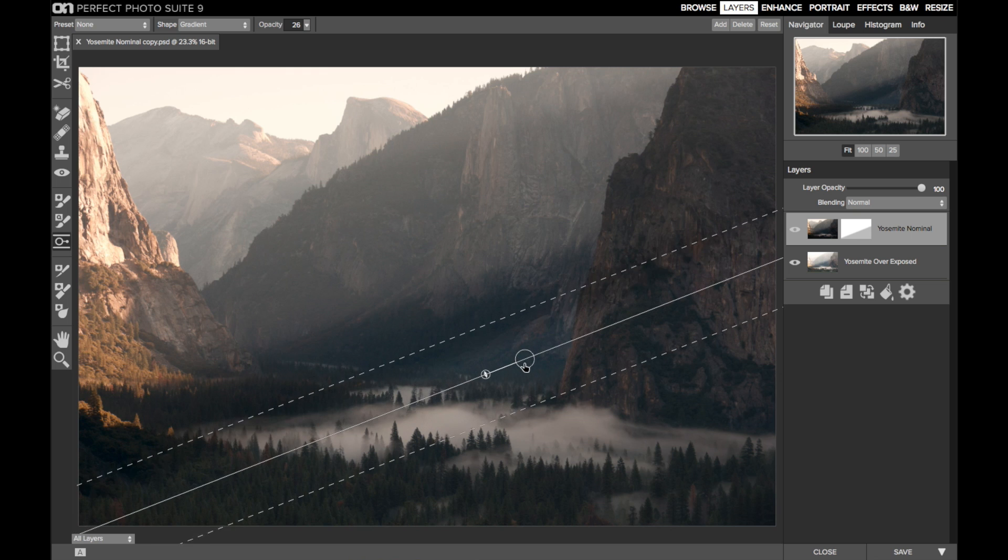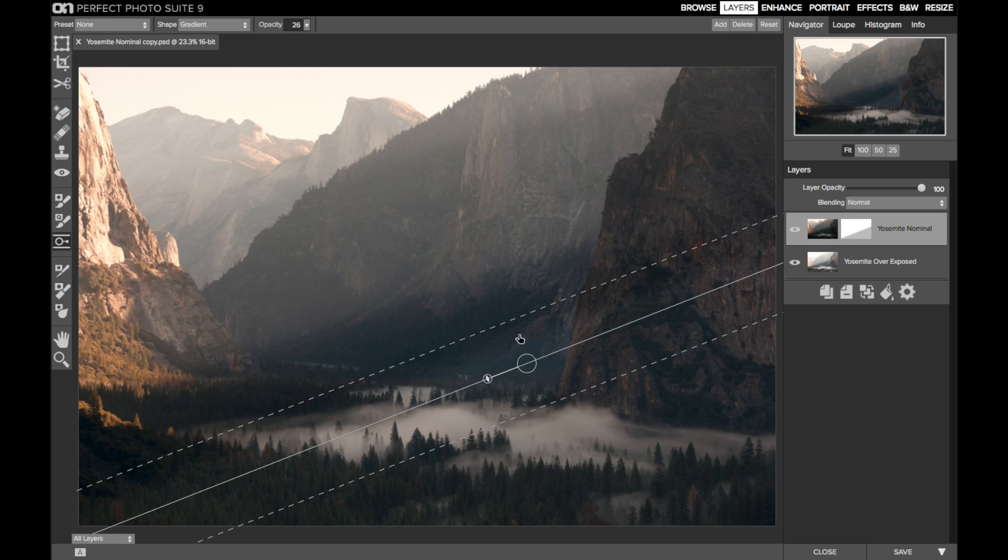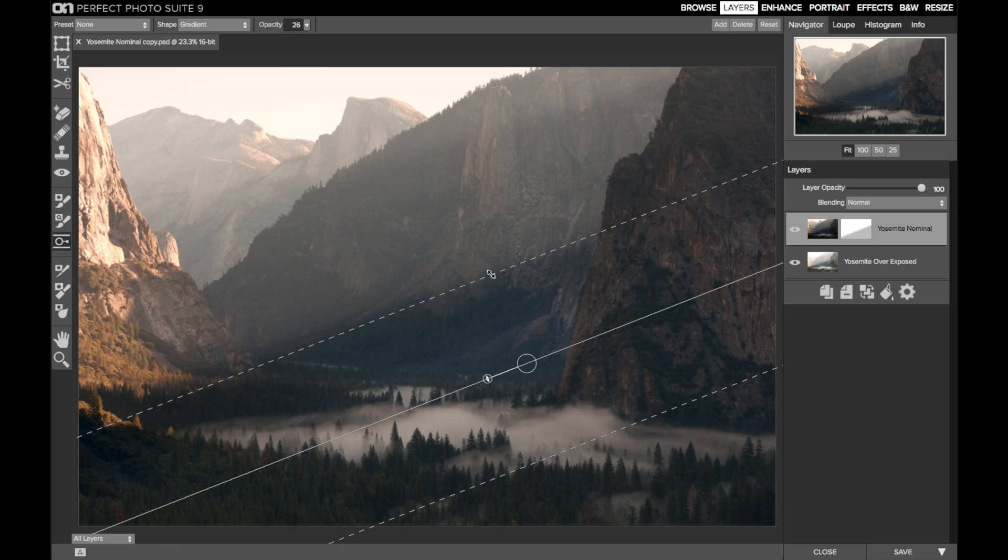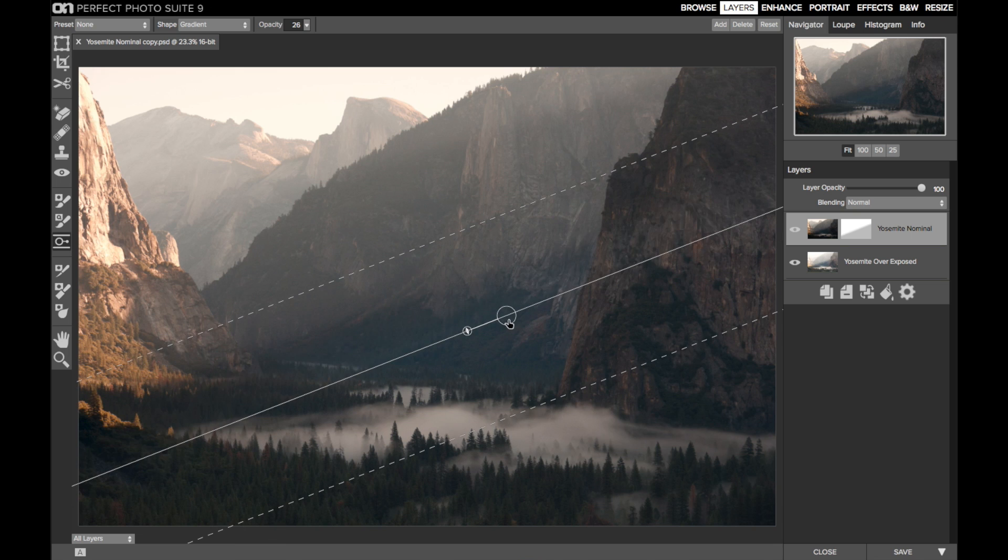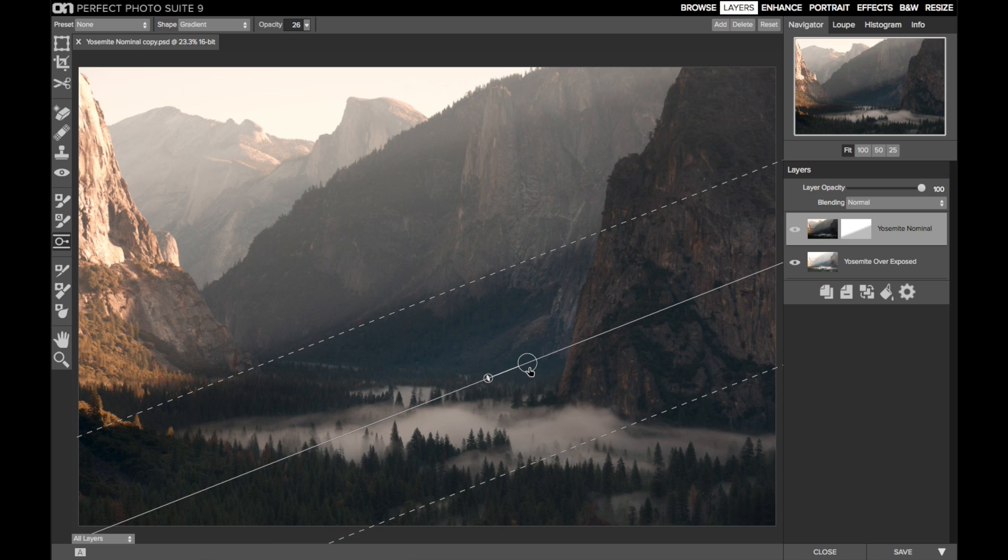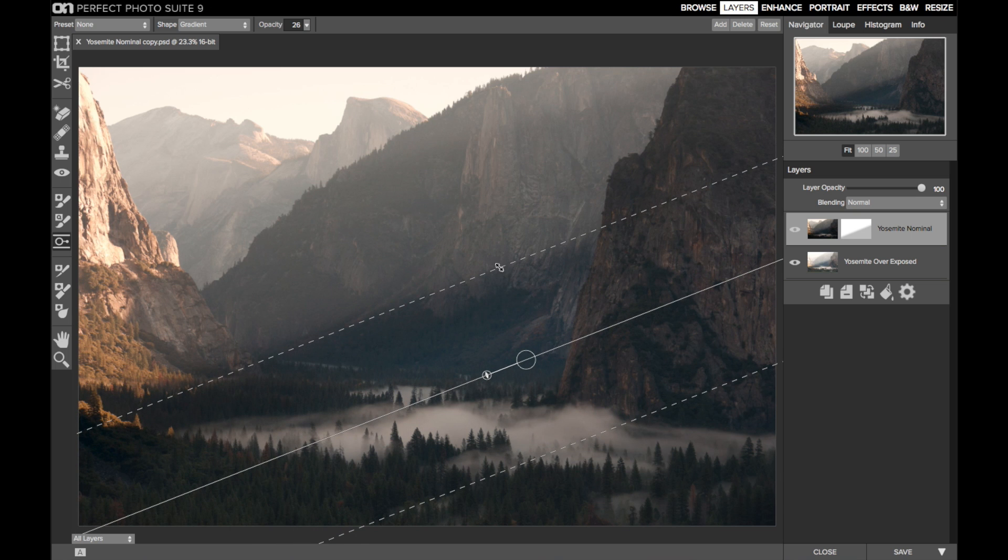And now, I'll fiddle with the bug position and the feather to get a soft, gentle fade. If I move the bug too high, the transition will look unnatural. One last adjustment or two, something like that.